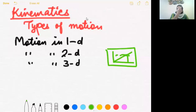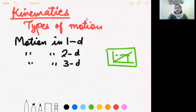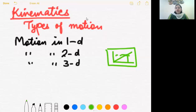Another example of two-dimensional motion is an insect crawling on the floor. An ant, for example, is restricted to move along the floor — a plane. It cannot go in the third direction; it cannot climb. So it is restricted to move along the floor only, and it will have two-dimensional motion.